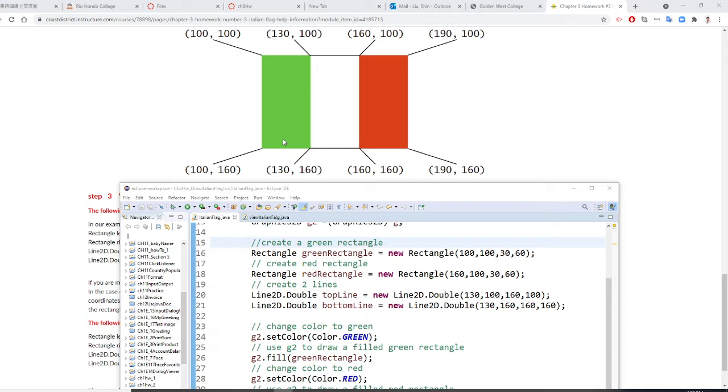One is green, one is red. We don't need to draw the white one and just draw two lines.